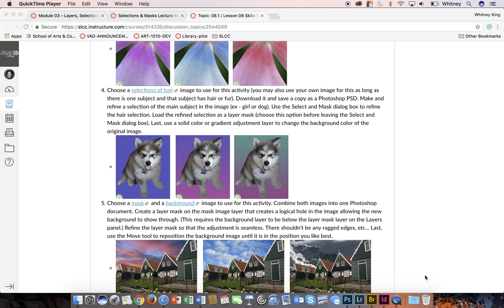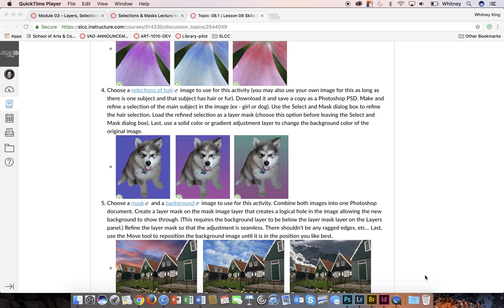Next I'm going to talk about making a selection of hair in Photoshop. This is probably one of the more challenging things that you can do in Photoshop and it takes a lot of practice. I would advise that before you submit and participate in this part of the skills practice, you practice quite a bit. This is probably going to take the most time.